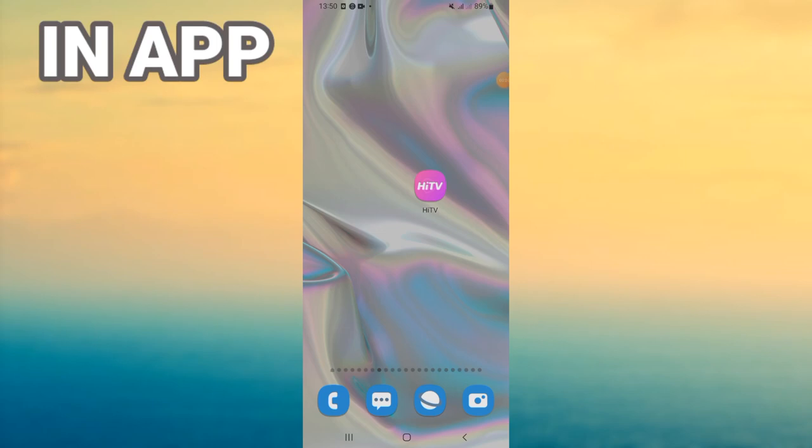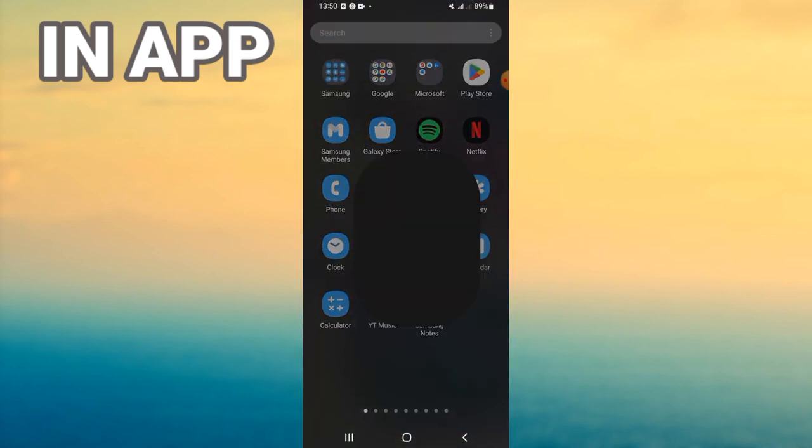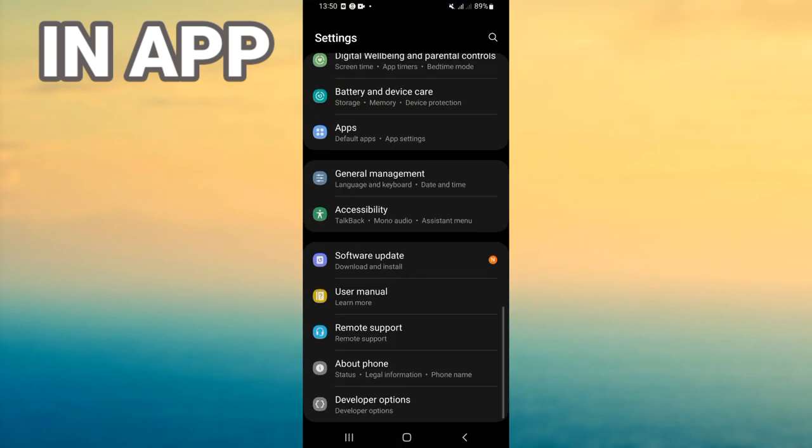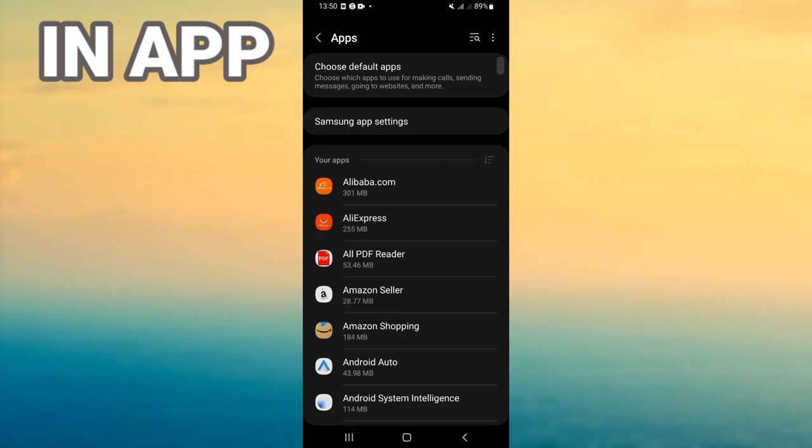What's up everyone, welcome to this video. Today I will show you how to fix Hi TV freezing, easy and quick. So you just need to open your settings of your device, click on Apps option.